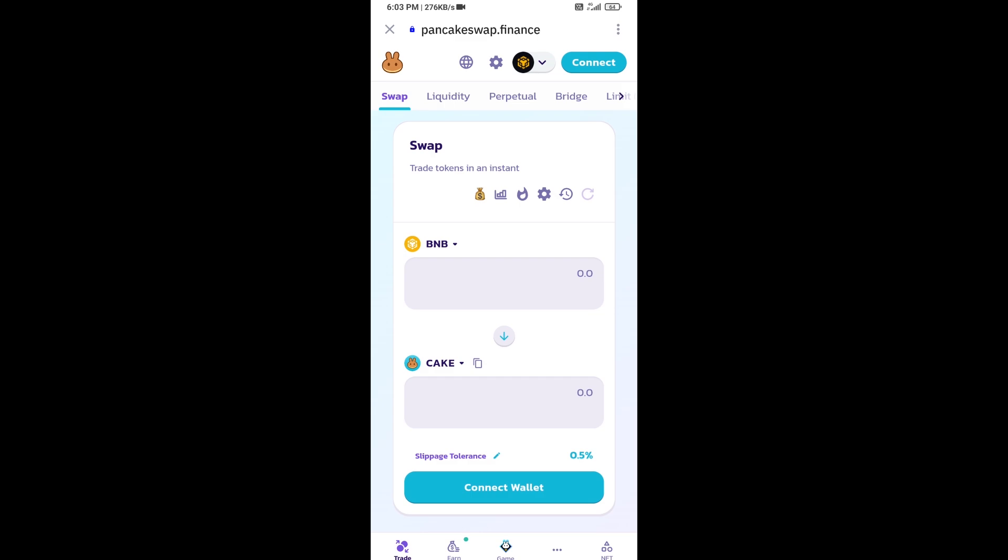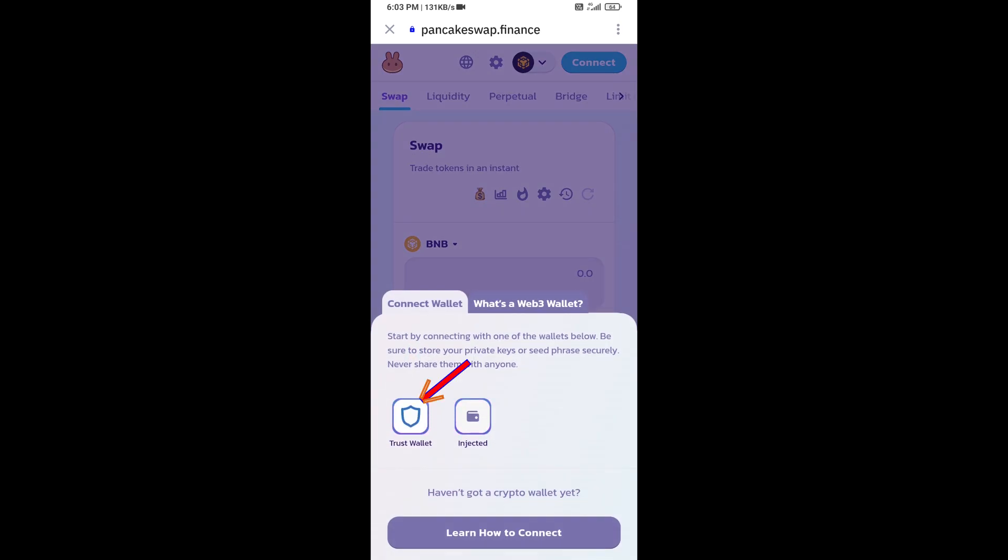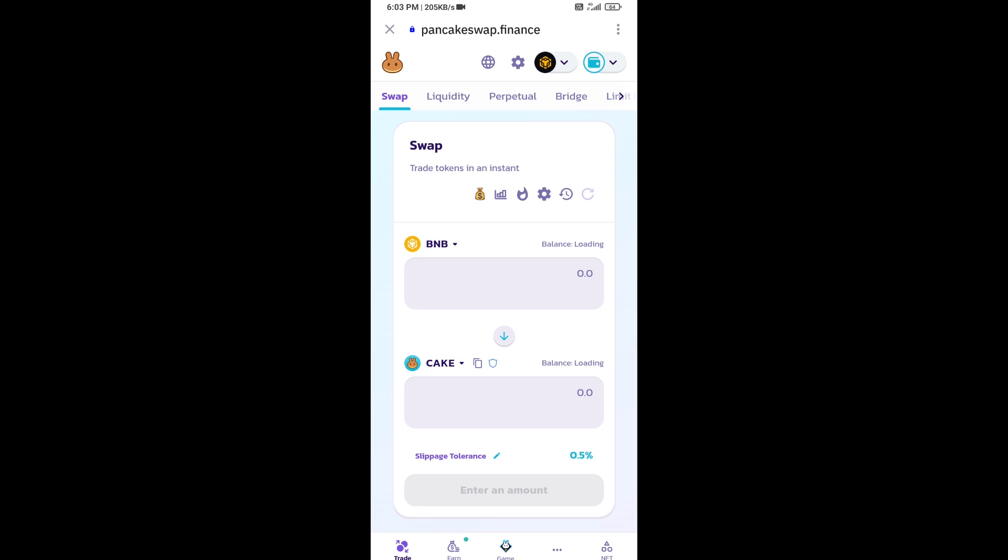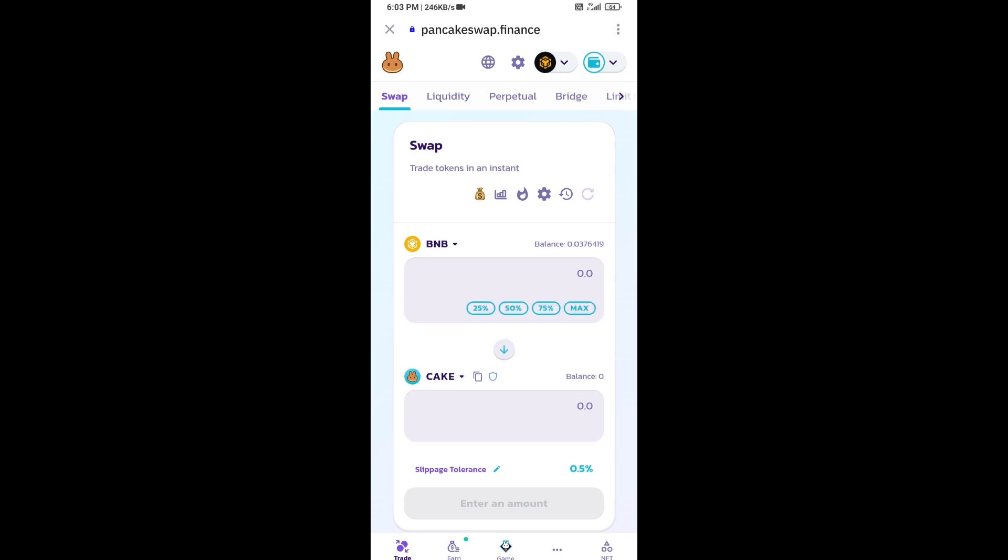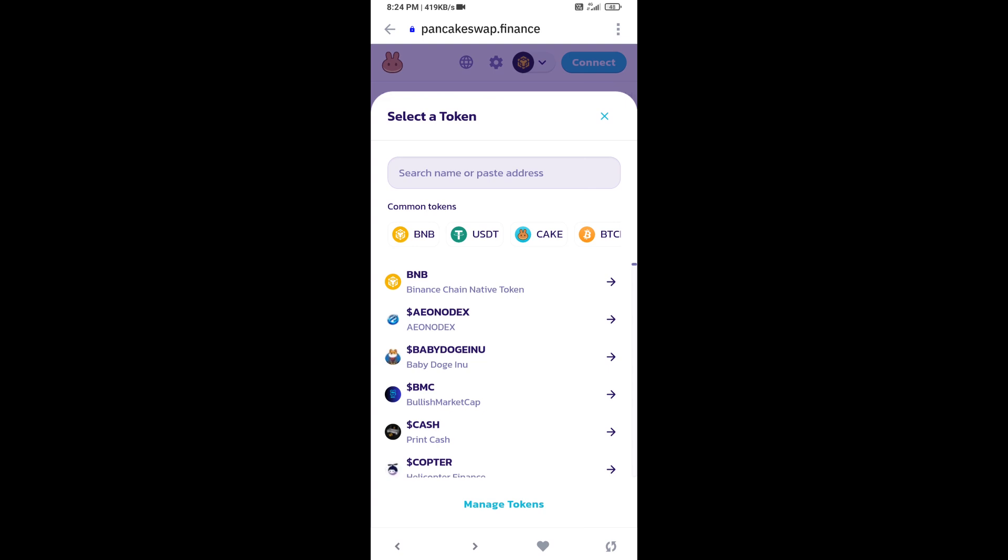You will connect Trust Wallet from PancakeSwap Exchange. Then click on Trust Wallet and click on Connect. Now you will click on Cake. After that, you will copy the Emoji Paper token address.